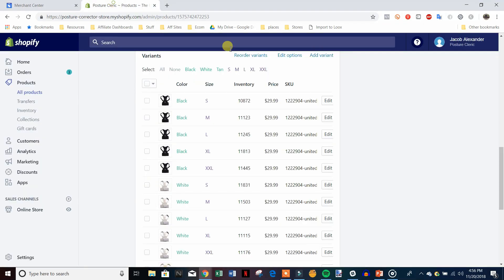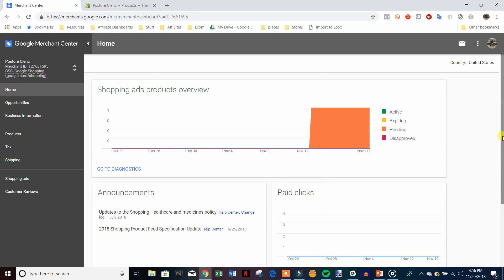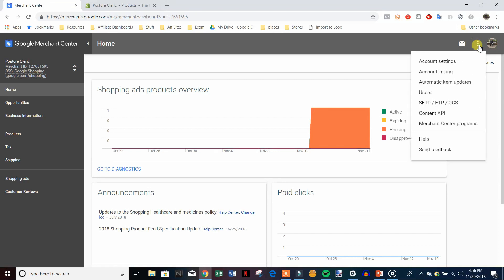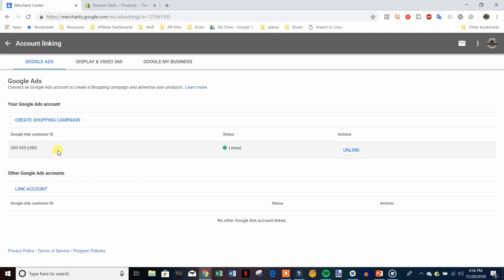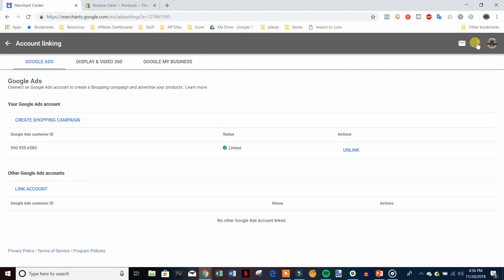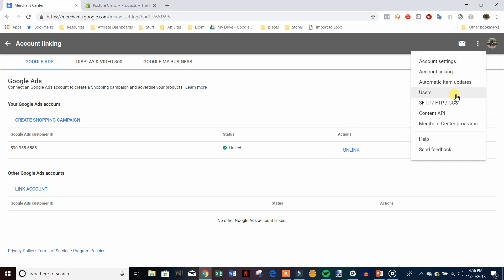Now we're inside the demo Merchant Center sub-account for the sample store. Once inside, after verifying your website, come up to the three dots and go to Account Linking. You should see your Google Ads customer ID here — assuming you signed up for Merchant Center and Google Ads with the same email — then just click Link. Go into Google Ads, where there'll be a notification at the top, click it, and confirm the link between Merchant Center and Google Ads.